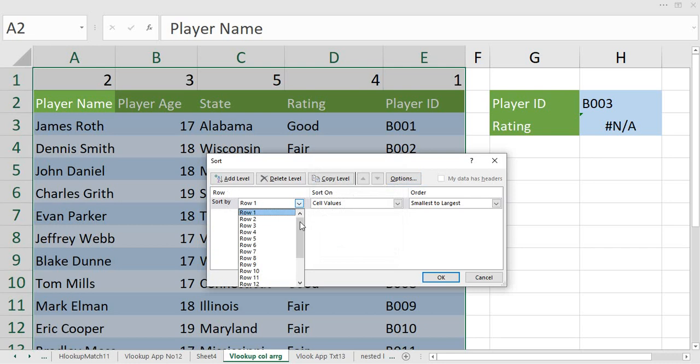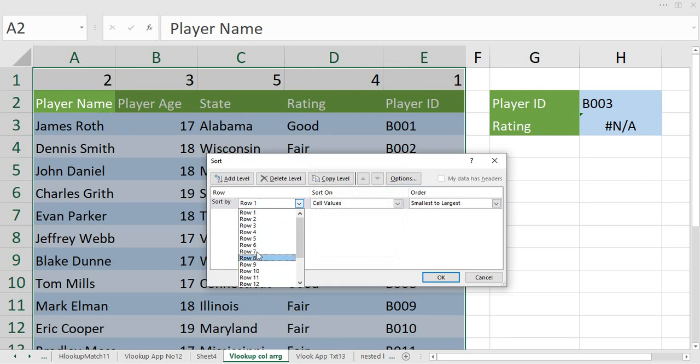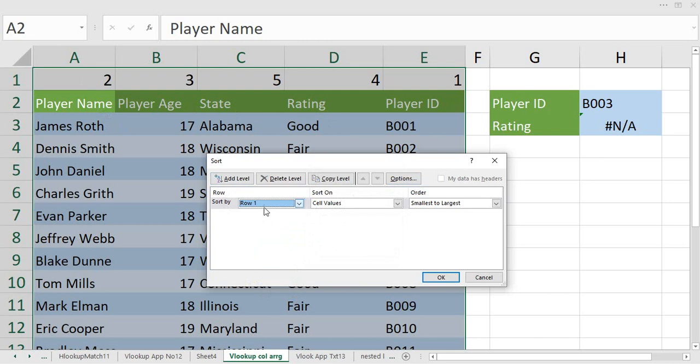Where the output has got changed. Before this, the output was Player ID, Player Age, and State. Now it is showing me which rows to be sorted. That means my column ID sequence number can be anywhere at any row. I can simply select the row number over here, and so it is saying that sort them as smallest to largest.